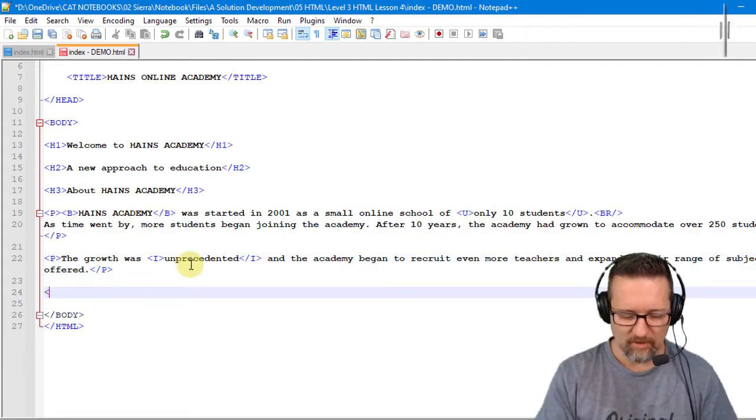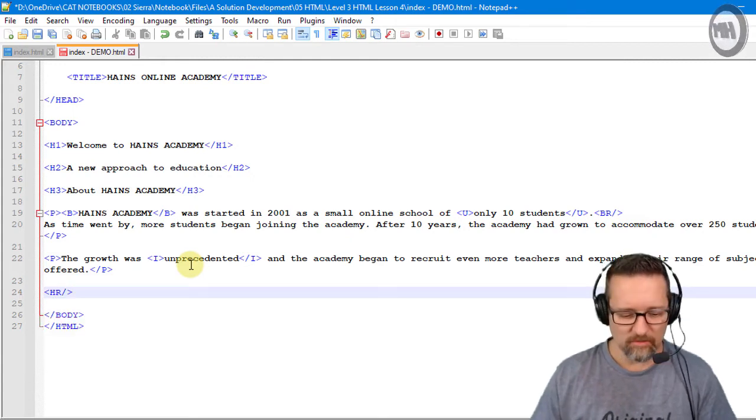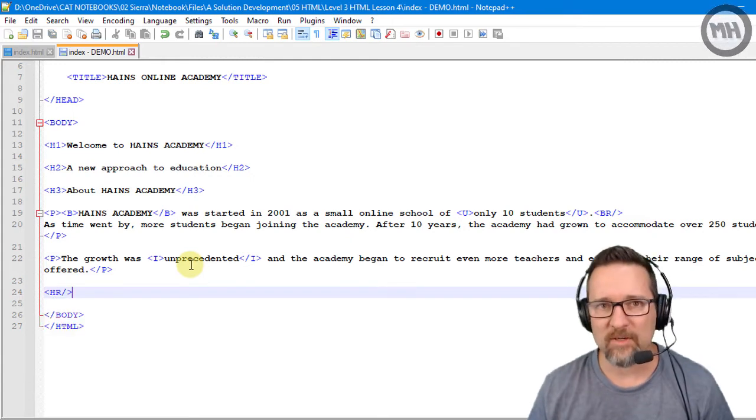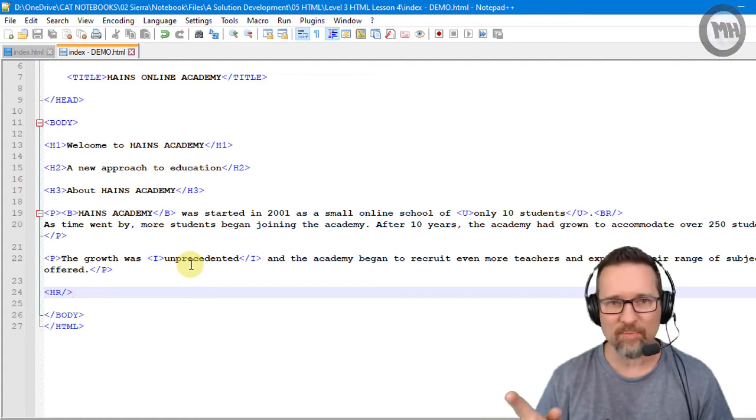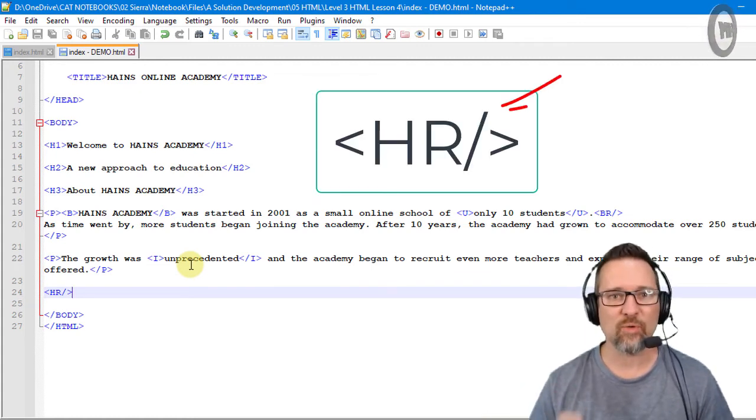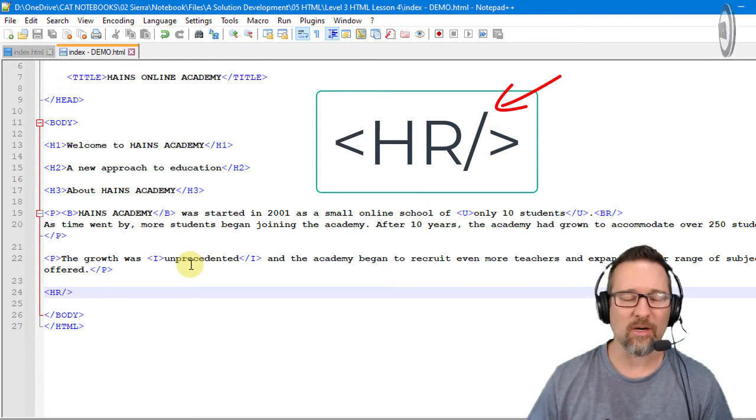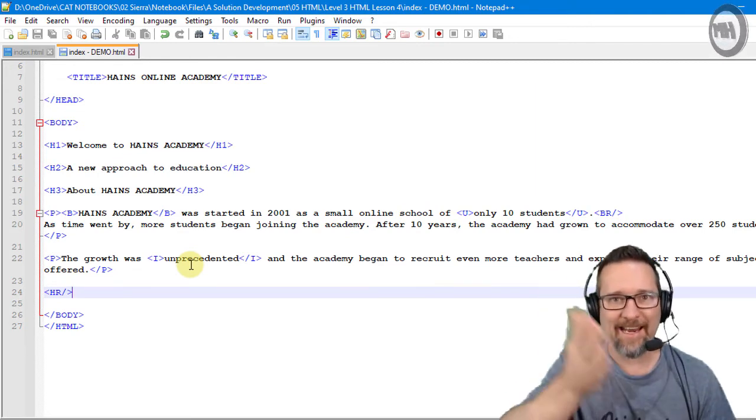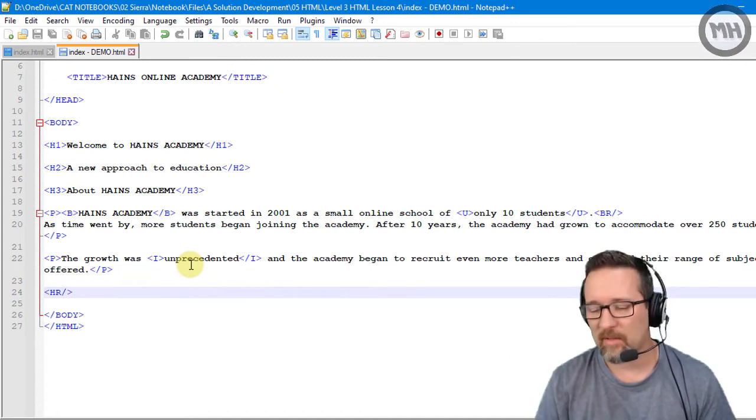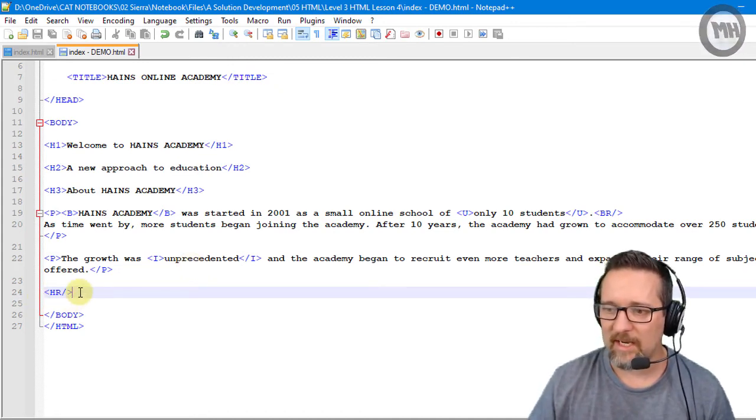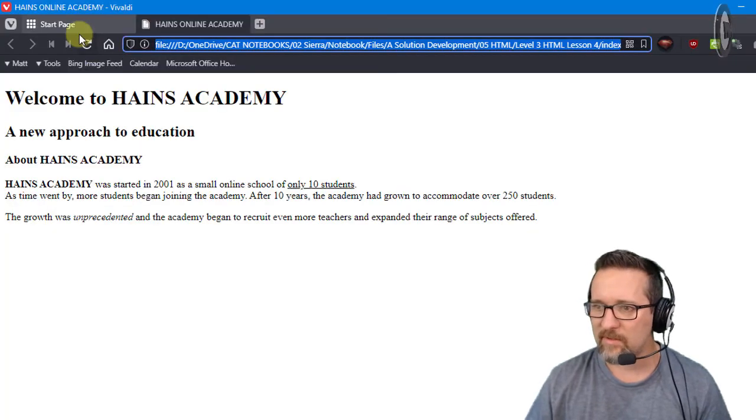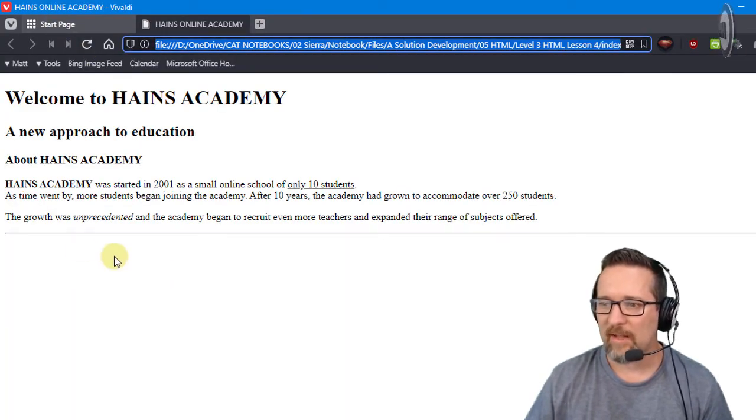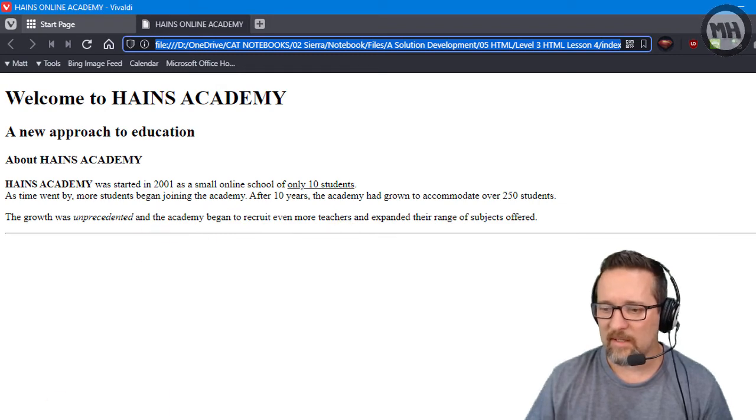There we go, HR. You'll notice no open and close tag with this one as well. Like we had with the BR tag, the break, HR is the same. It's also a self-closing tag, so it's just HR forward slash. There it is, HR. Let's have a look and see. Switch to my browser and refresh, and there is my line over there.